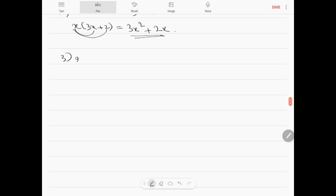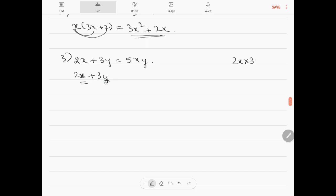Question number 3: 2x plus 3y is equal to 5xy. Now, 2x plus 3y have different variables x and y which cannot be combined. If it were multiplication — suppose 2x into 3y — then it could be written as 2 into 3 equals 6, and x into y is xy, giving 6xy. But here we have a plus sign, so the answer is just 2x plus 3y, not 5xy.